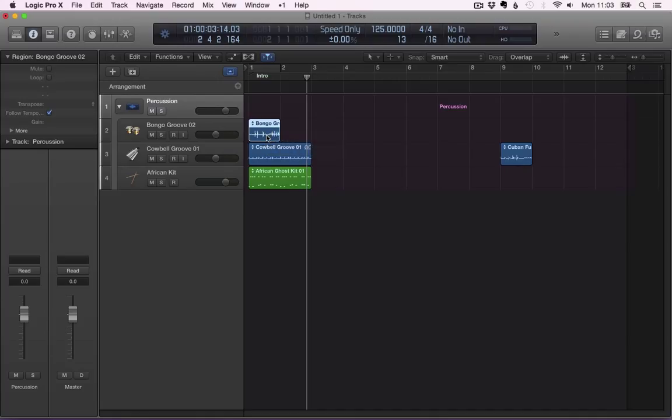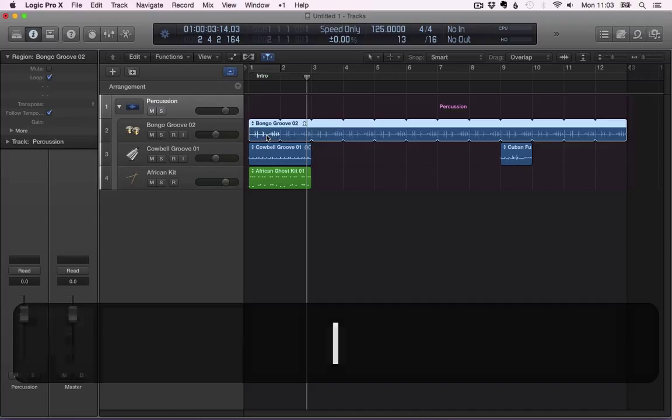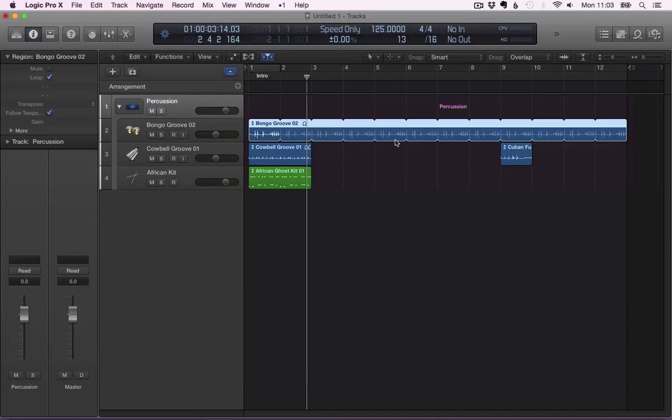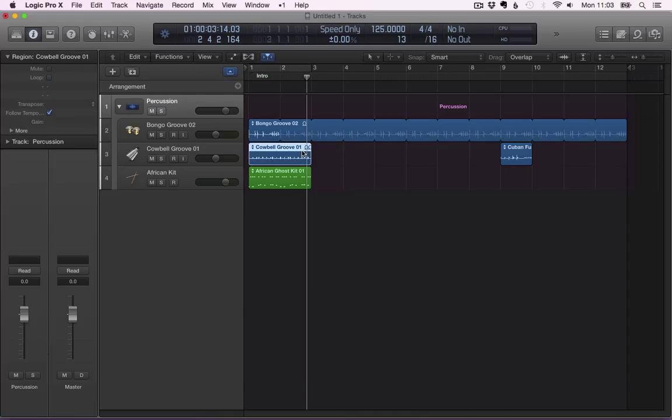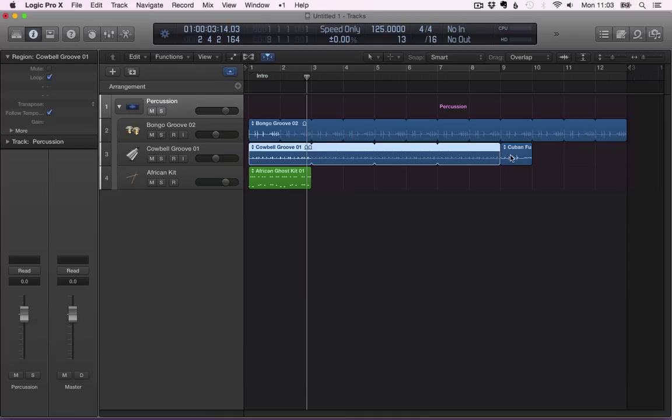Or, if I want to do it up to the end of the project, I can just press L. It's going to loop the region as long as the project lasts, or as long as it encounters another region in its way.